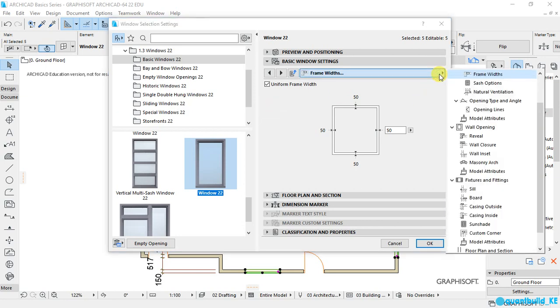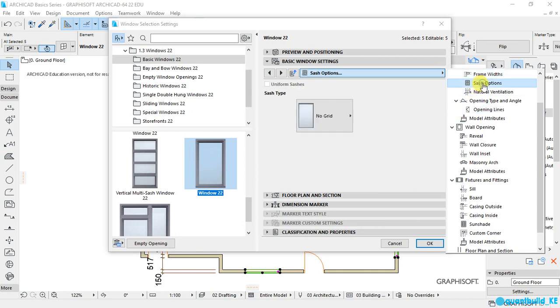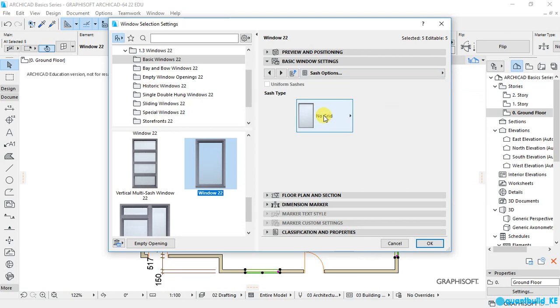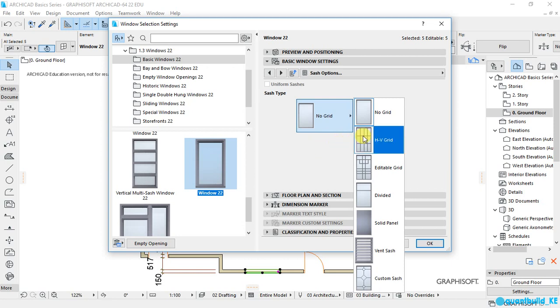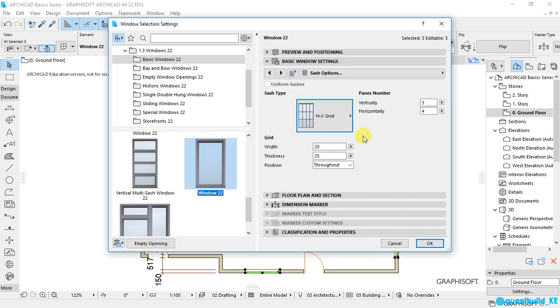Then go back, sash options. Then click on this. We will have all these types of sashes that are available. And I like using the grid. So I will select the grid. And you can set here the number of grids you want vertically and horizontally.